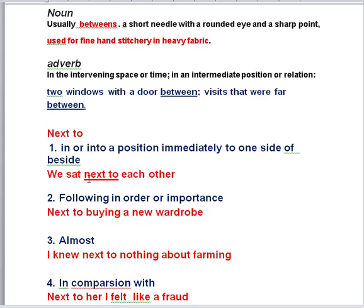Now 'next to.' One: in or into a position immediately to one side — for example, we sat next to each other. Two: following in order or importance — for example, next to buying a new wardrobe.